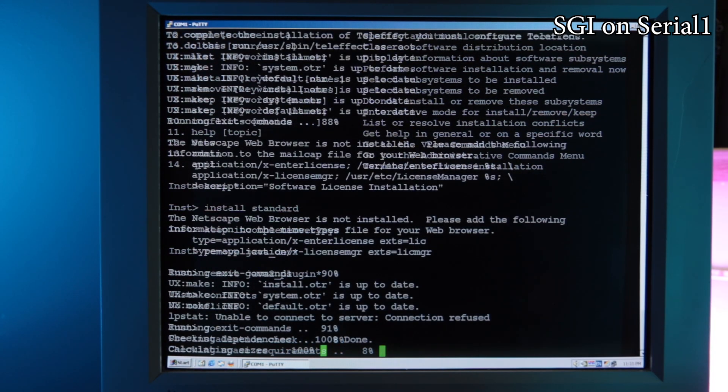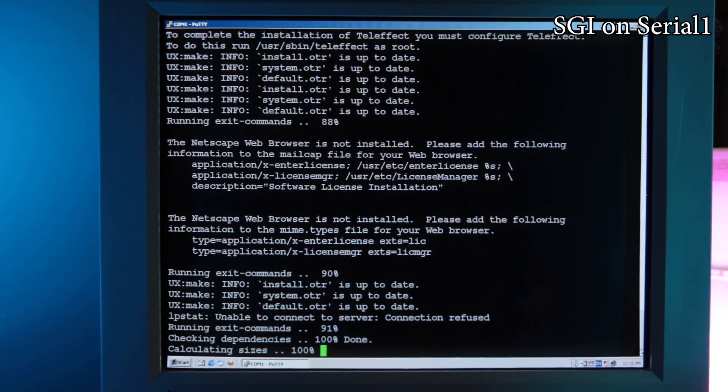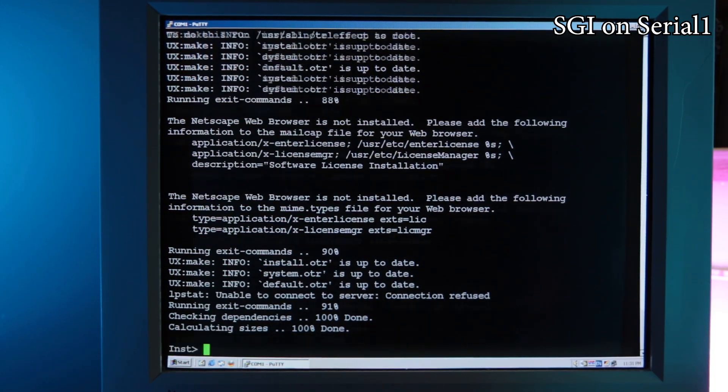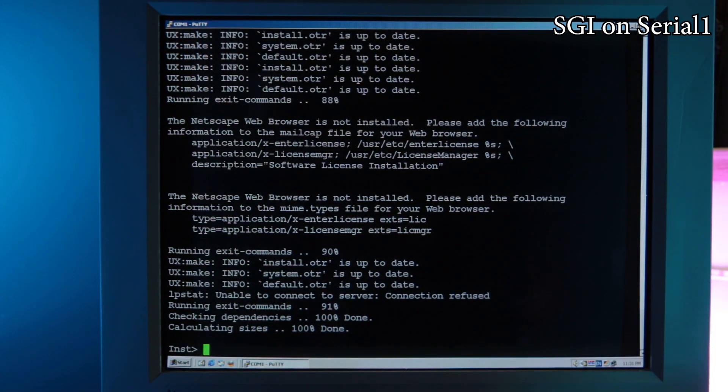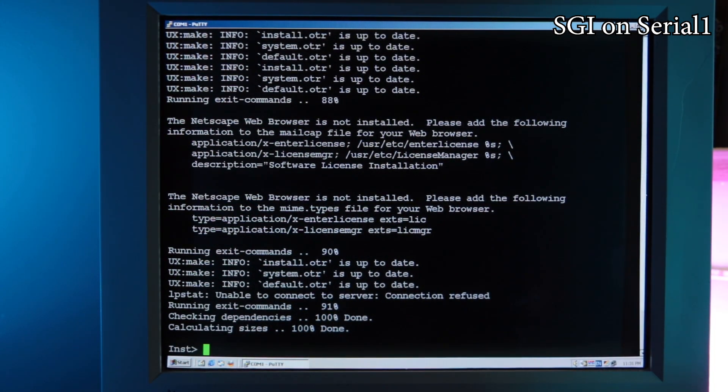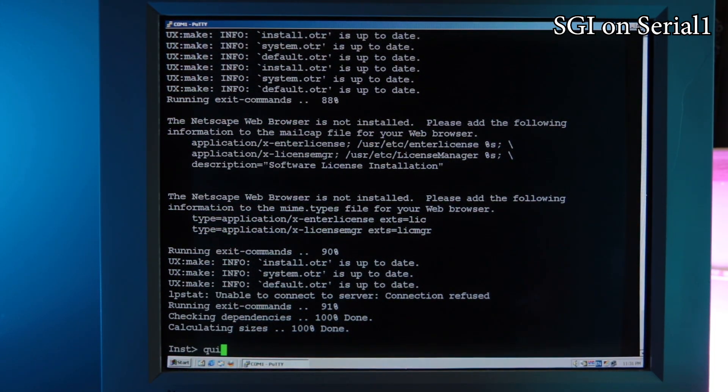And go to finally start the installation. It took about 15 minutes on my system, so let's fast forward to the end. We can now quit. This will reconfigure the system.